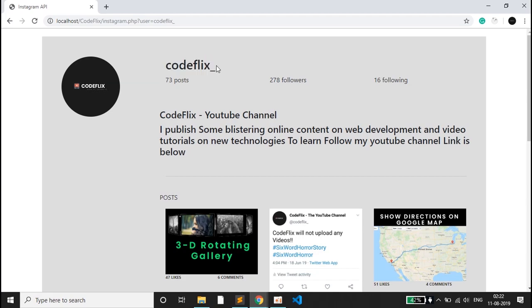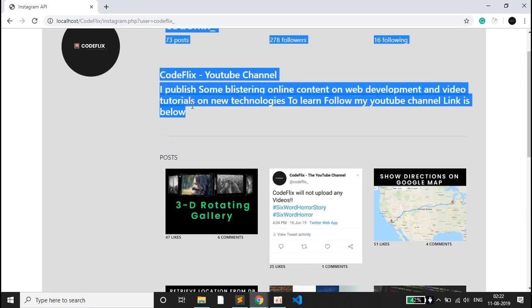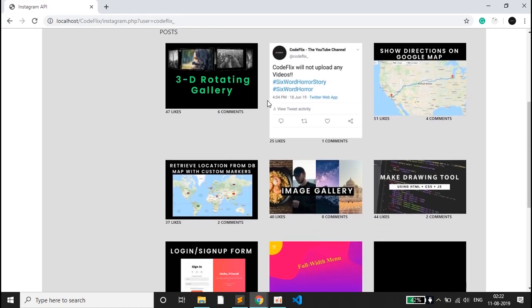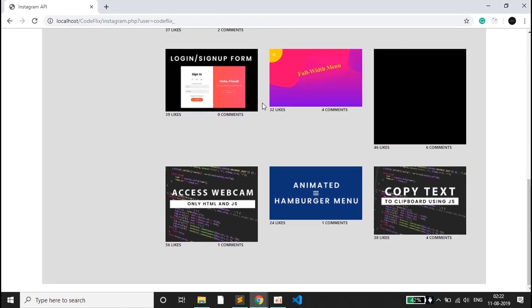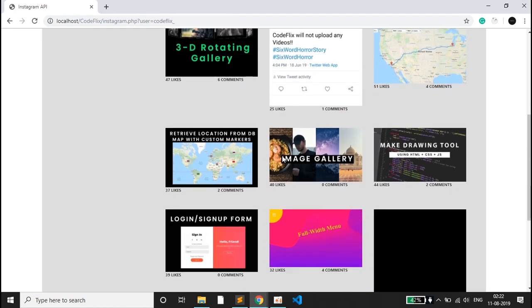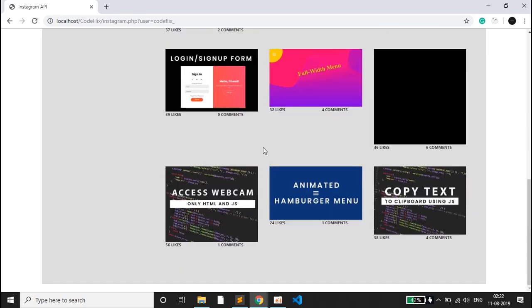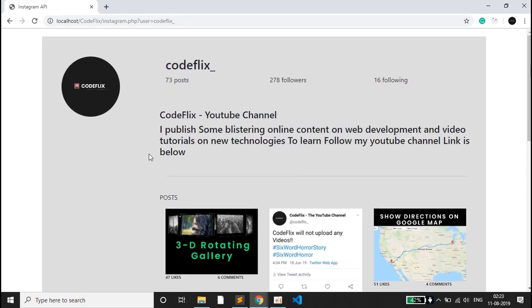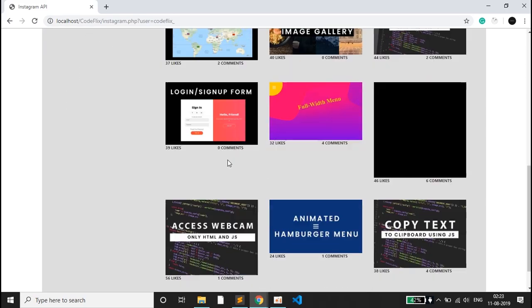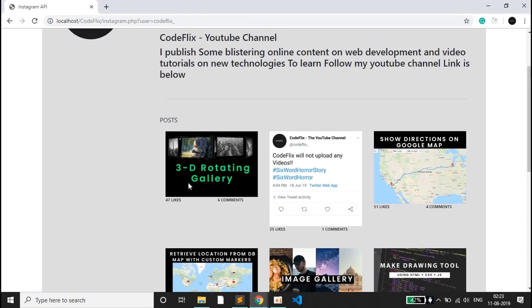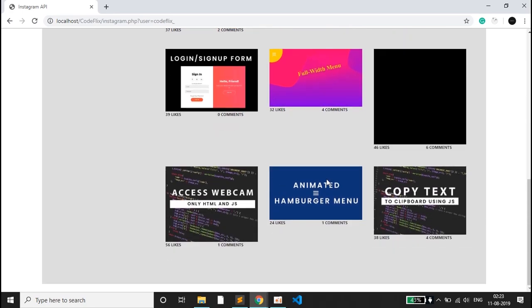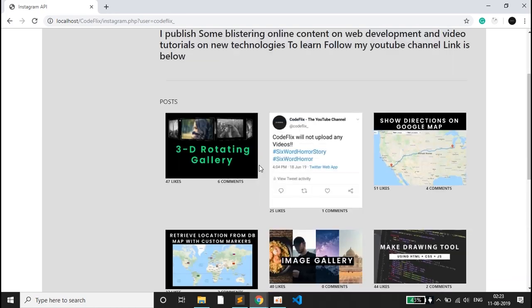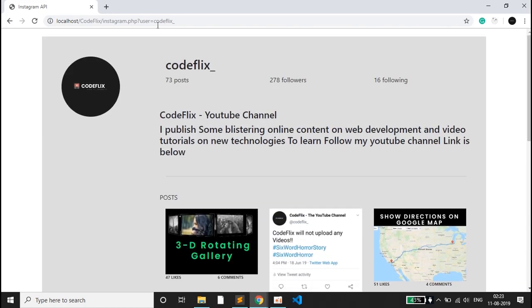This is the Instagram page of my channel codeplex, with the bio, full name, and the 12 latest posts. The sizes are different because each post has a different size. You can see the 12 latest posts along with the likes and comments for each. Here are some thumbnails of my videos, and a video post is shown in black.